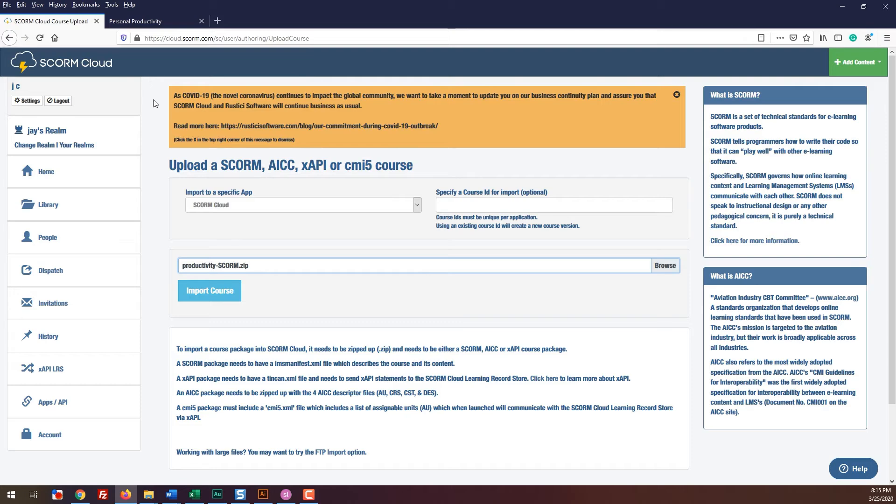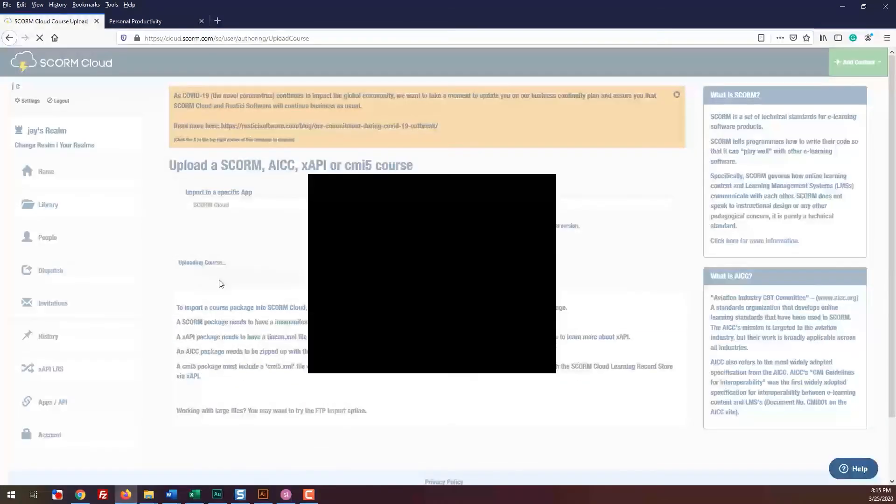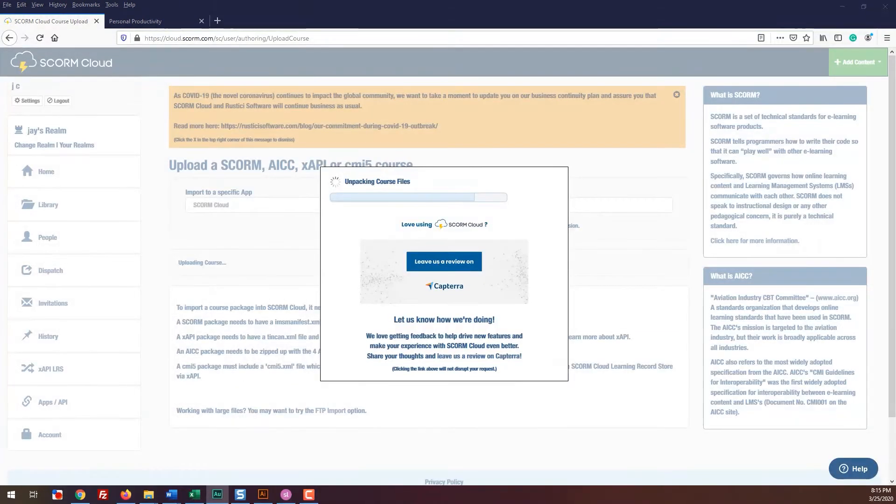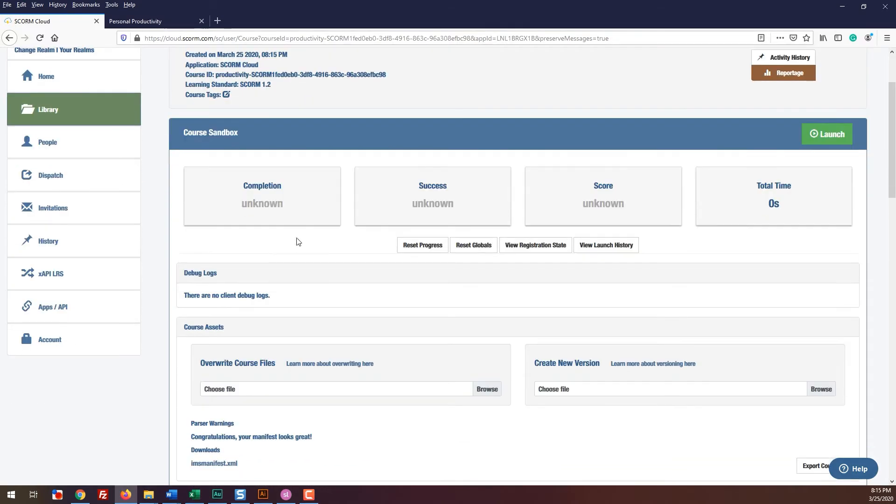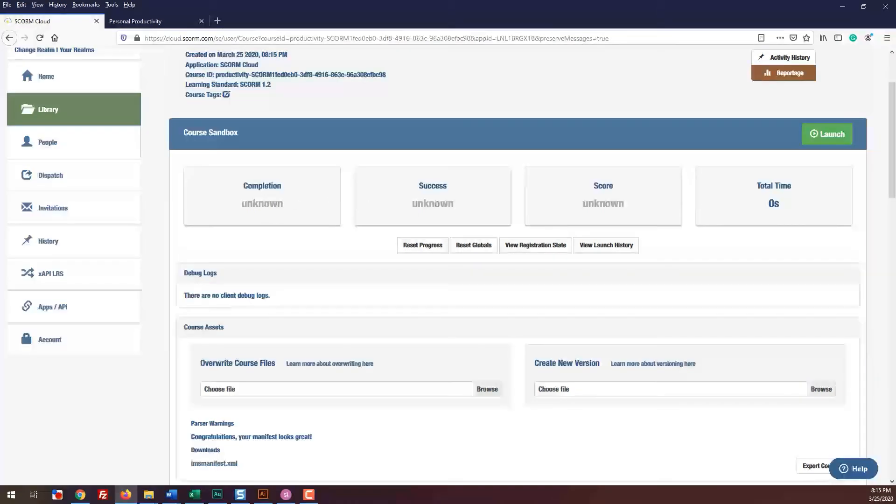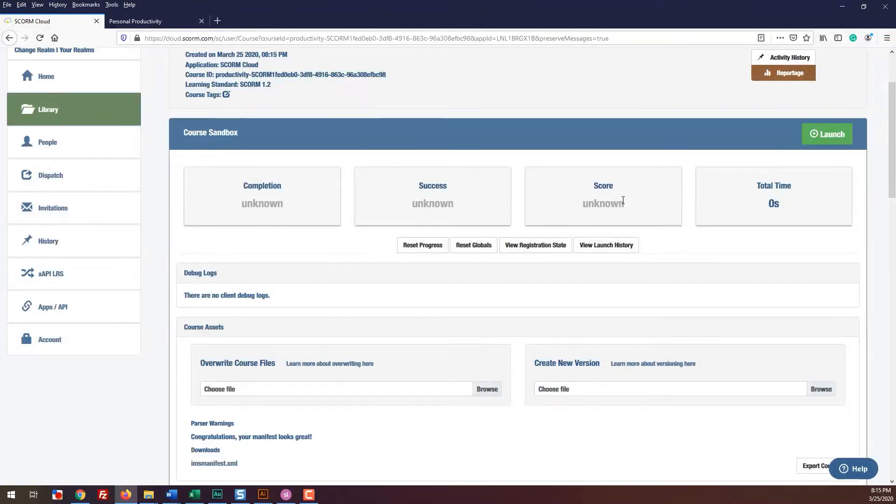It will start uploading and then it will take you to the library section showing your module. This is the page that shows you data about your course. Once users start taking the course, the completion, success, score, total time information will all change. Since no one has taken this module yet, no data is showing.